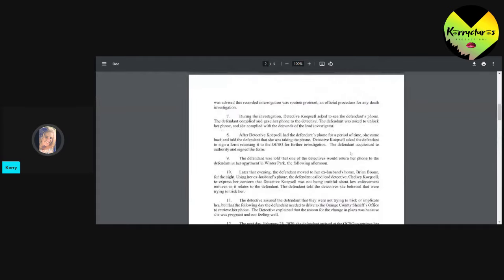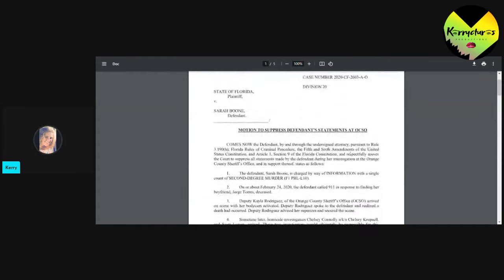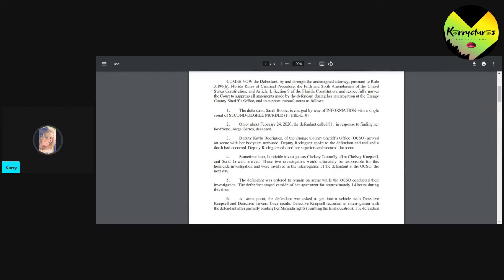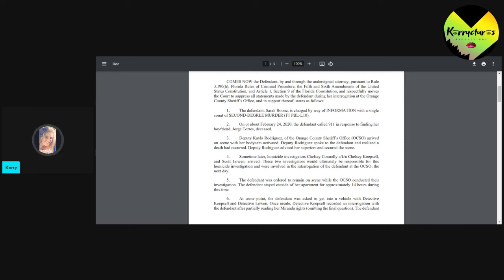So, he's gone through. Good gracious. He goes through each of the details. I guess he's being very specific in this since he got denied the first time. After Carla Rodriguez arrived on the scene, this was the first lady that was there on the scene, she realized the death had occurred. She then advised her superiors and secured the scene.